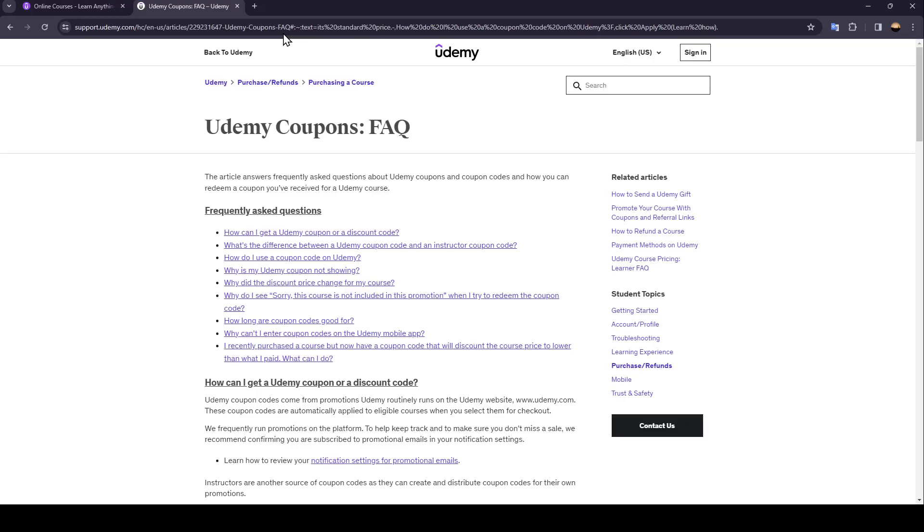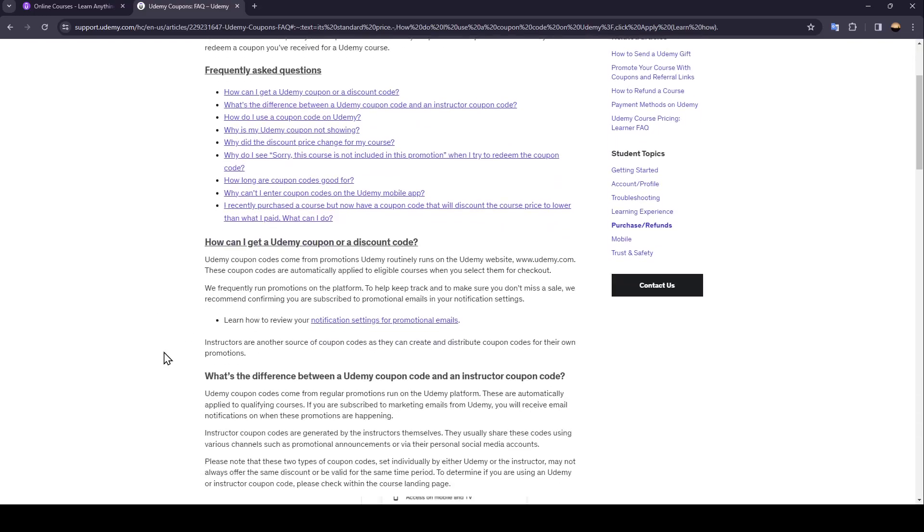As you can see, I'm right now on this website where I found some answers to frequently asked questions about Udemy coupons. First one is: how can I get a Udemy coupon or a discount code?